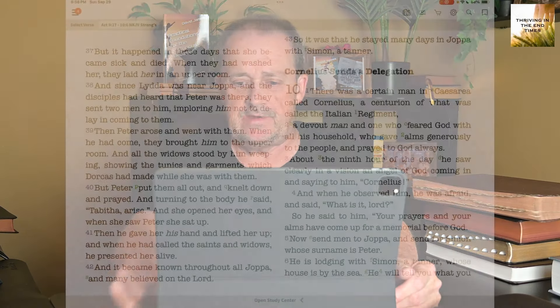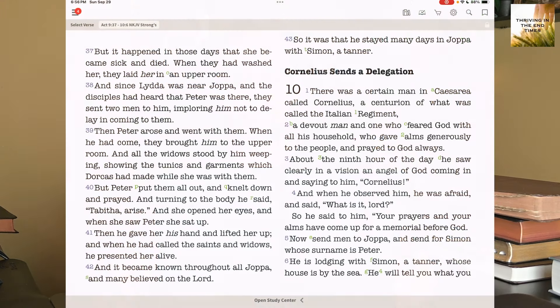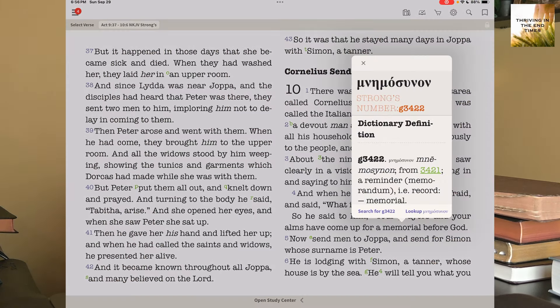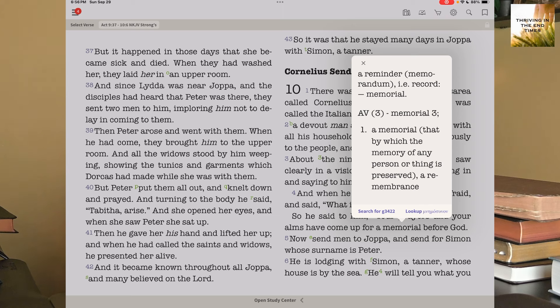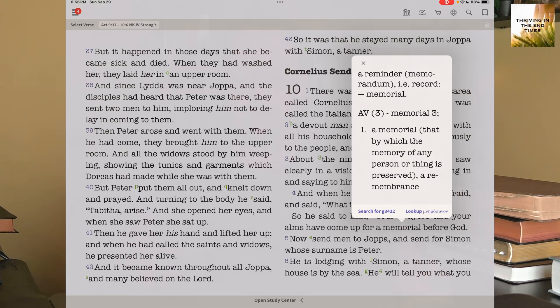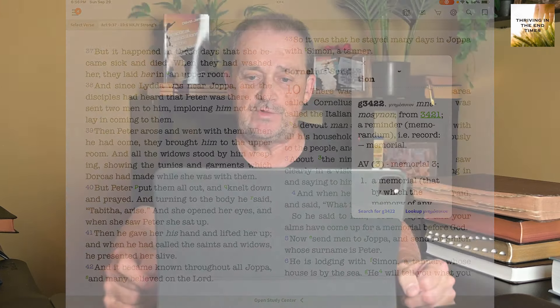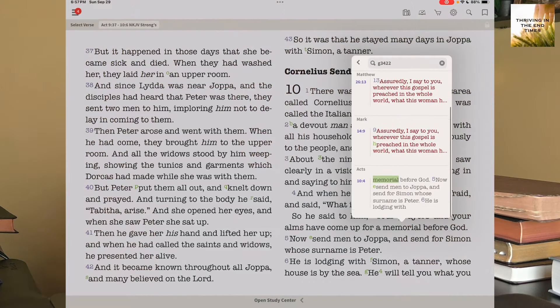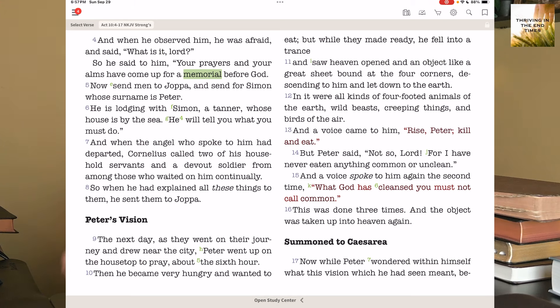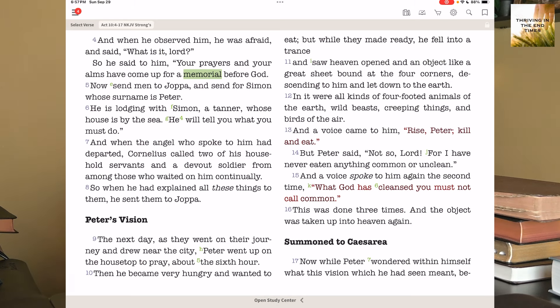Then we go to another word: 'memorial.' Verse 4 says, 'Your prayers and your alms have come up for a memorial before God.' What does that word 'memorial' mean? Mnēmosunon — a reminder, a record. It occurs three times. 'A memorial: that by which the memory of any person or thing is preserved.' This is G3422. That word 'memorial' is G3422, and I can search for it — there are three results. I can touch one and it takes me right to it.